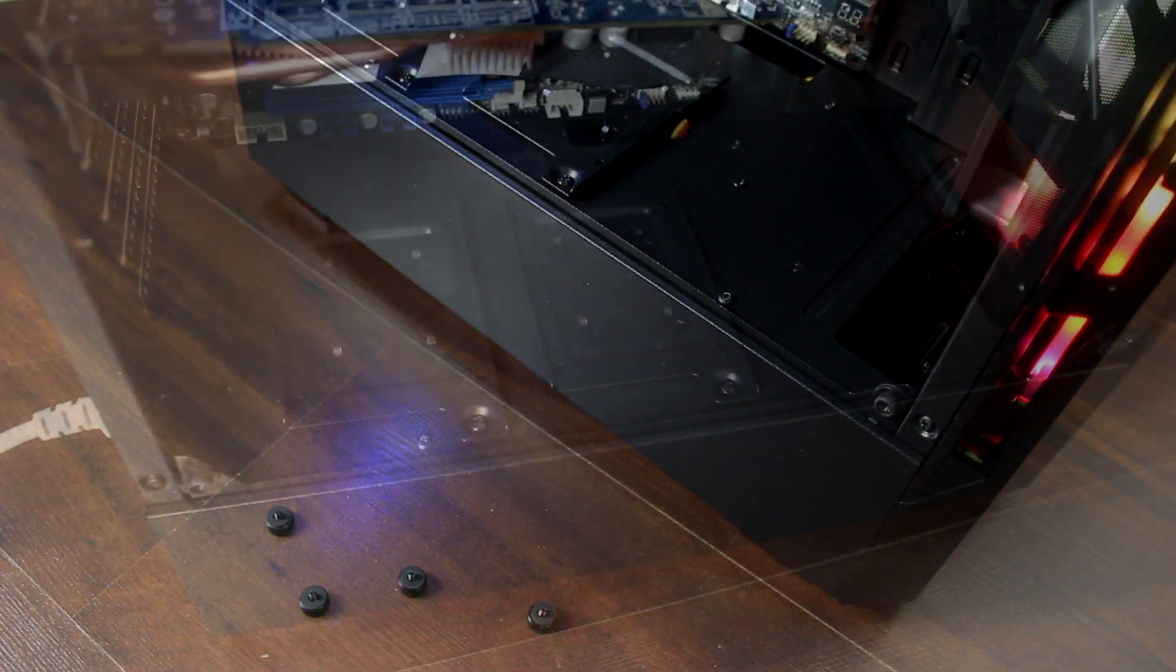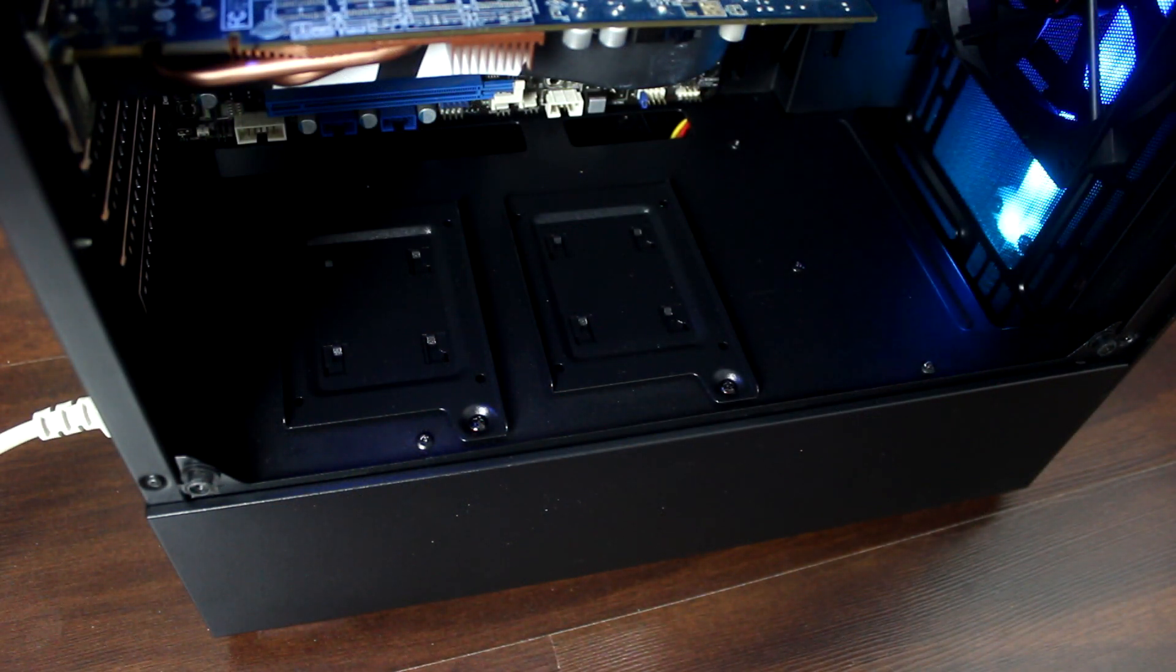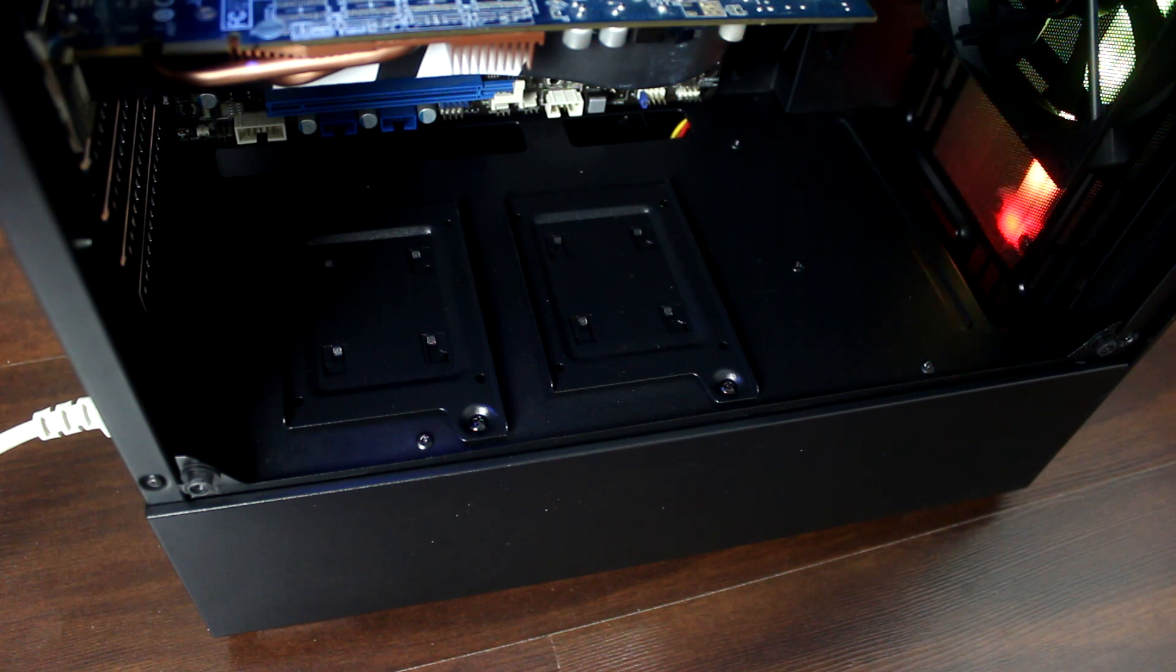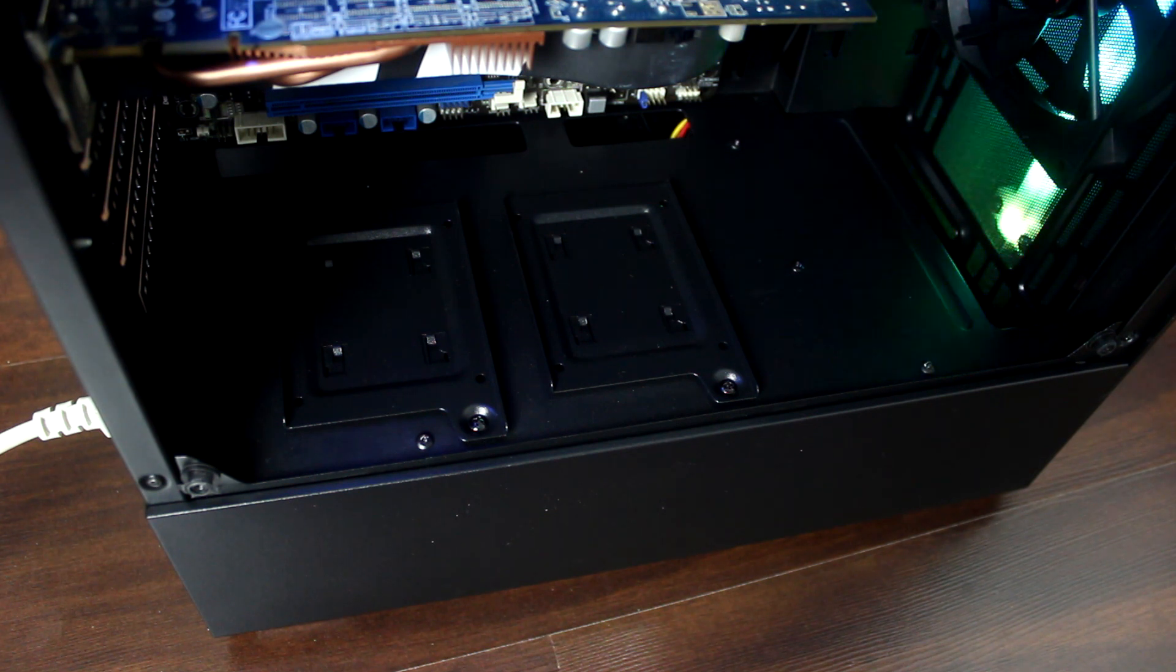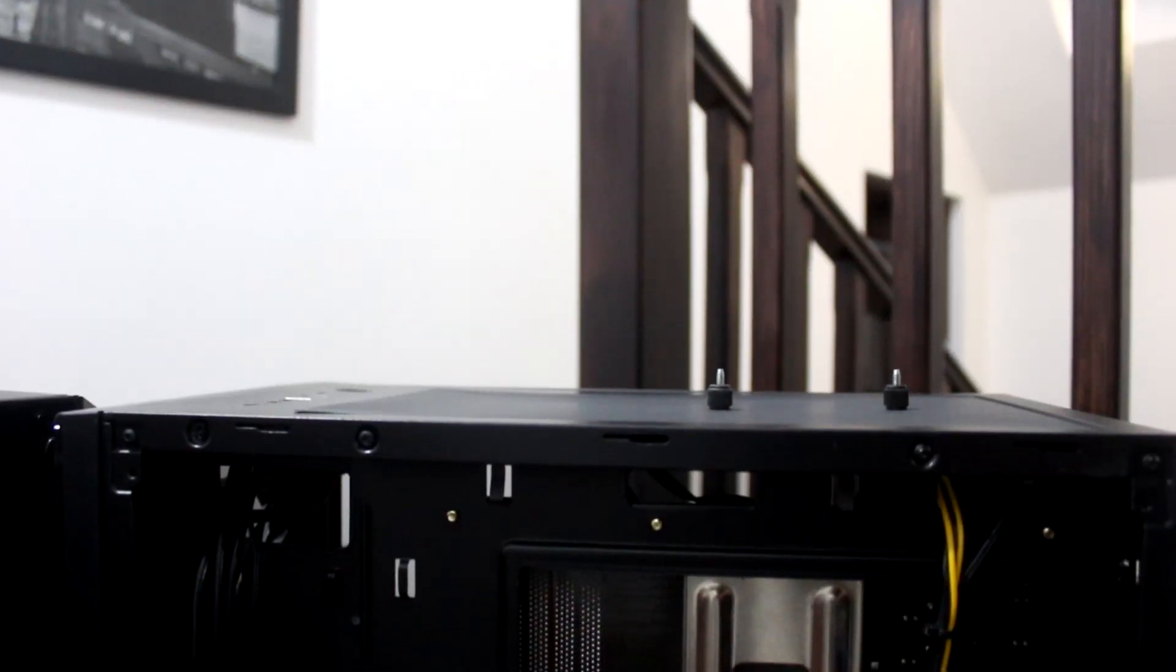Natomiast na owej piwnicy zamontowane są dwie tacki na SSD i dwie tacki na HDD. Możemy jeszcze zamontować dwa SSD-ki na tacki płyty głównej.